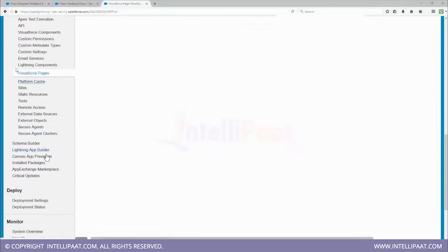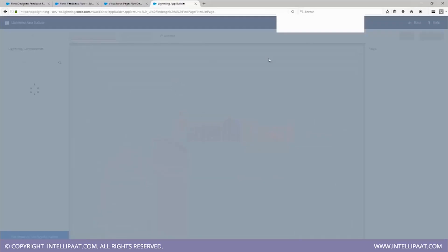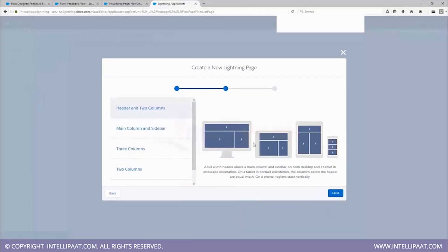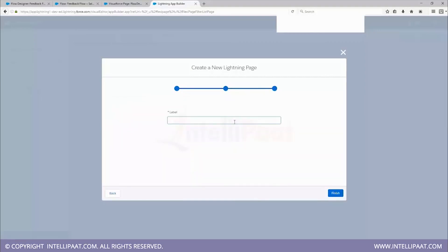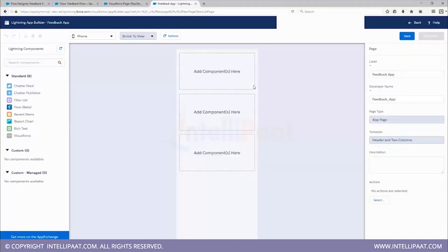Now let's use an example to get a clear understanding of how Lightning App Builder actually works. You can go to Lightning App Builder — click on it, you can find it below the Schema Builder. Click on New Lightning App Builder — it is a click interface or visual interface. We'll create an App Page, which is a single-page Lightning application. Click Next, select a layout, keep it default, click Next, then Finish. Give it a label — let's call it 'Feedback App'. Click Finish.